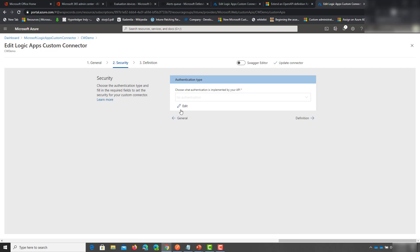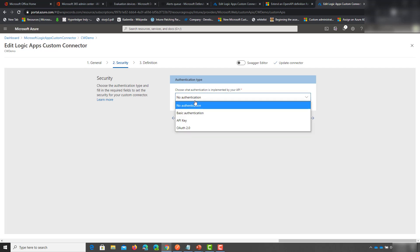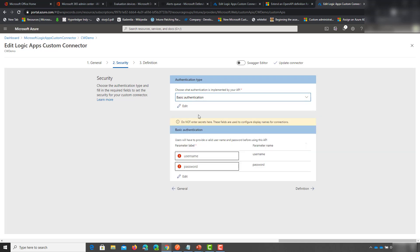For security we're going to use basic auth. Click on basic auth and then you can define the username and password fields. I'm going to put an API key here because we're going to use the public and private key to authenticate for this particular integration.